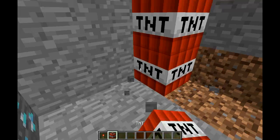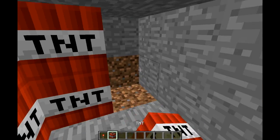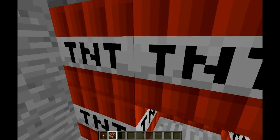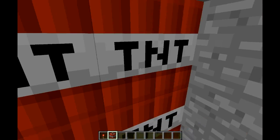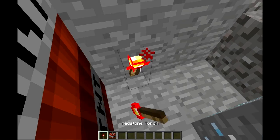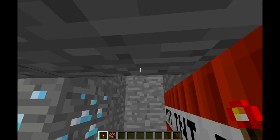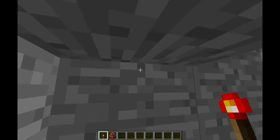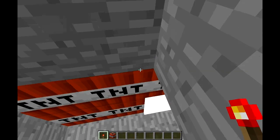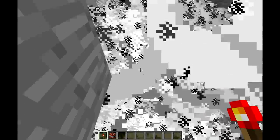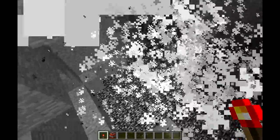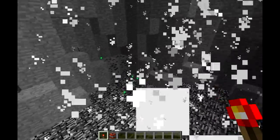Thanks for watching — check out my end world and give it a diamond on Planet Minecraft for our worlds. I'm not sure exactly what that does, maybe brings it more featured or something.